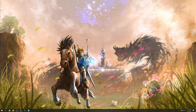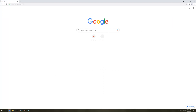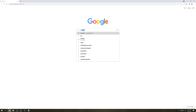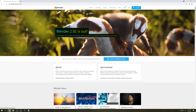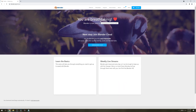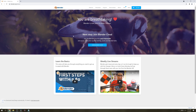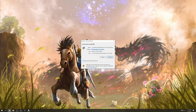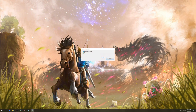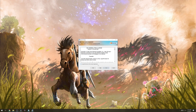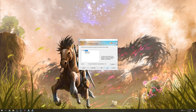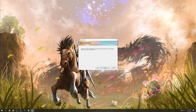Now we will download Blender. Open up your web browser, go to Google and search for Blender. Open the first link, click on download, click on download again and wait for it to download. After it's done downloading click run, click next, click agree, click next, next again, install, and wait for it to install.